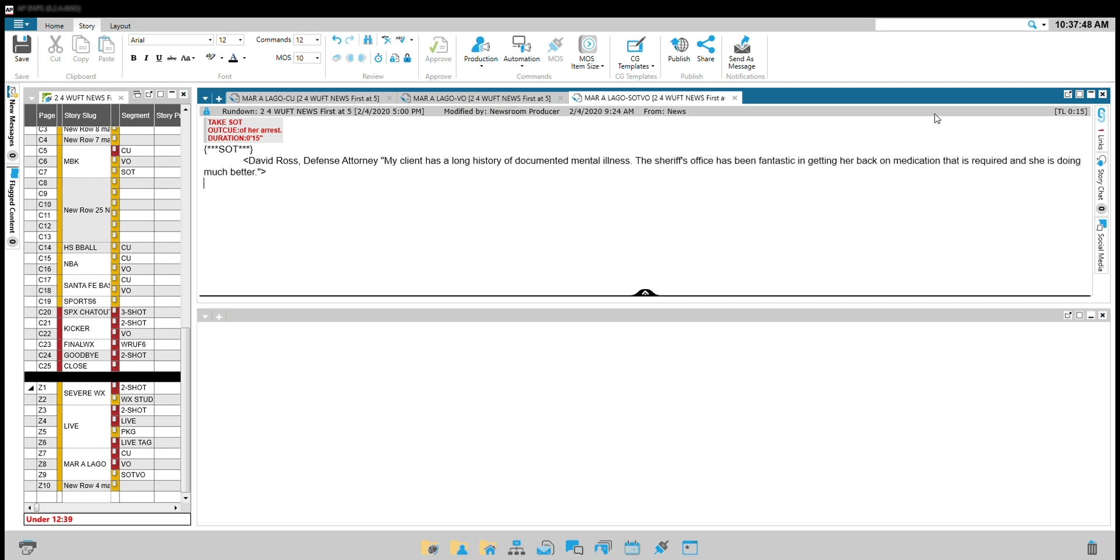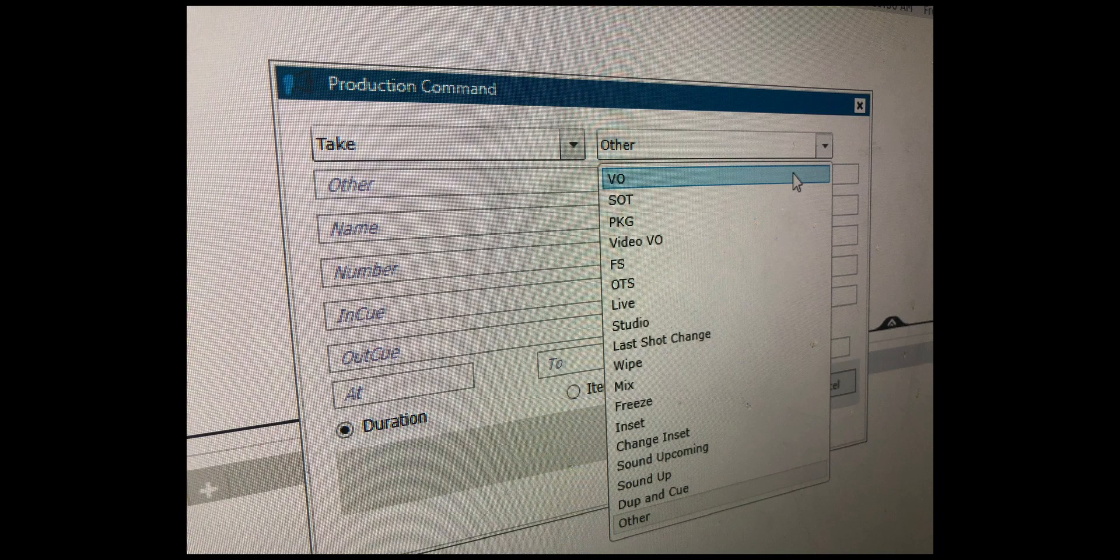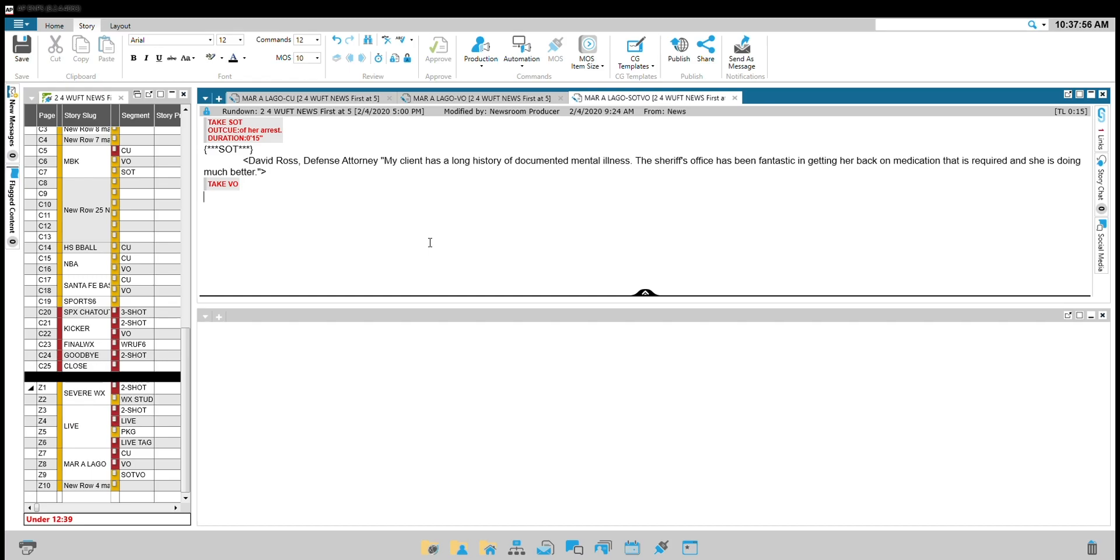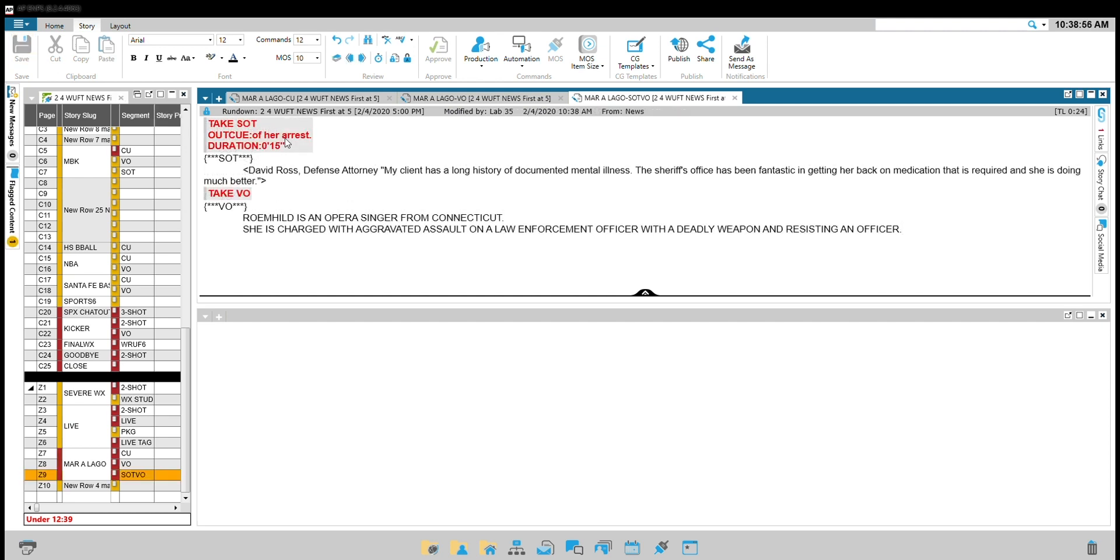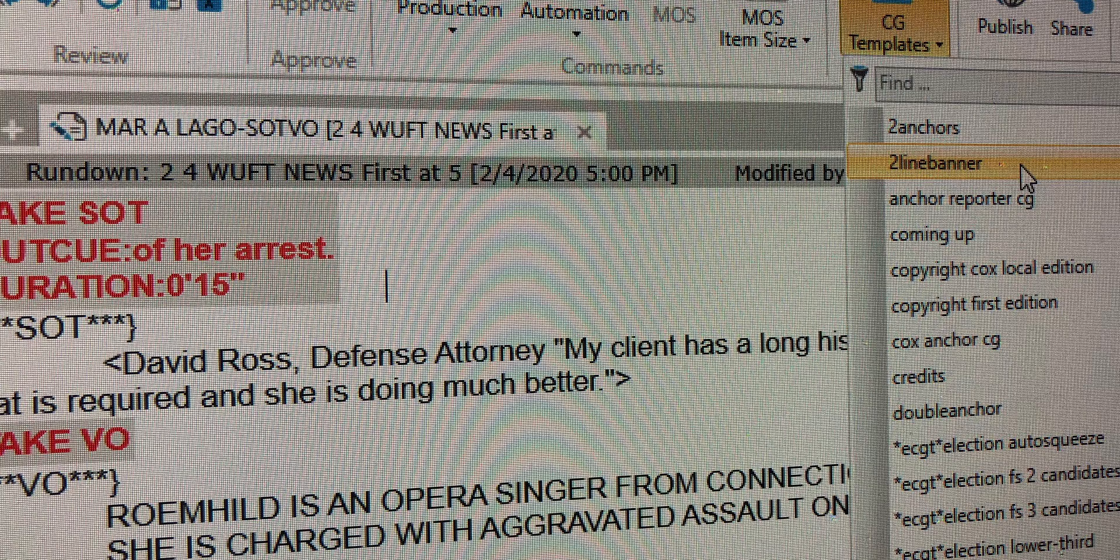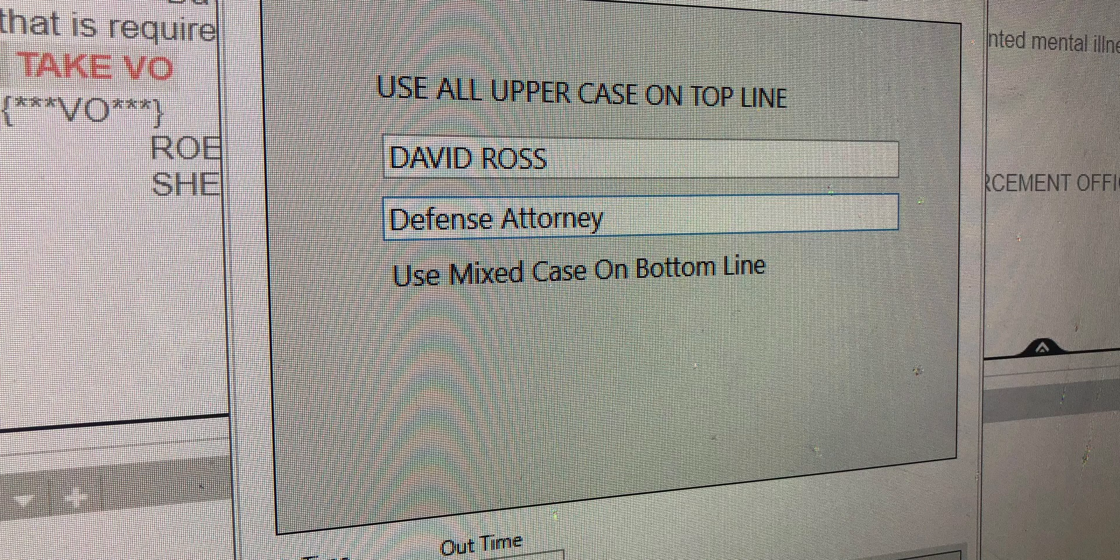Go back to the menu bar and insert a production command, selecting take and then VO from the drop-down menu. Manually add underneath squiggly star star star VO, then write the remainder of your script. Do not forget to add your name CG at the top of the script. Select CG templates from the menu at the top and then choose two line banner. Line one is the interview subject's name in all caps. Line two is the person's title in upper and lower case.